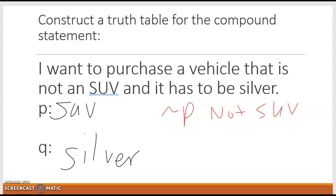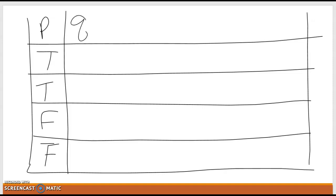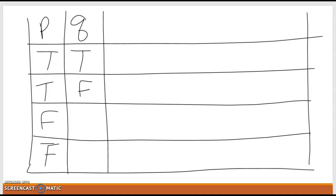We're doing our truth table for 'not SUV and silver.' Because we have two variables, P and Q, two to the second power means we're going to have four lines. Starting with P: true, true, false, false. For Q, we alternate oppositely: true, false, true, false. If we just wanted P and Q, we'd be ready to roll.